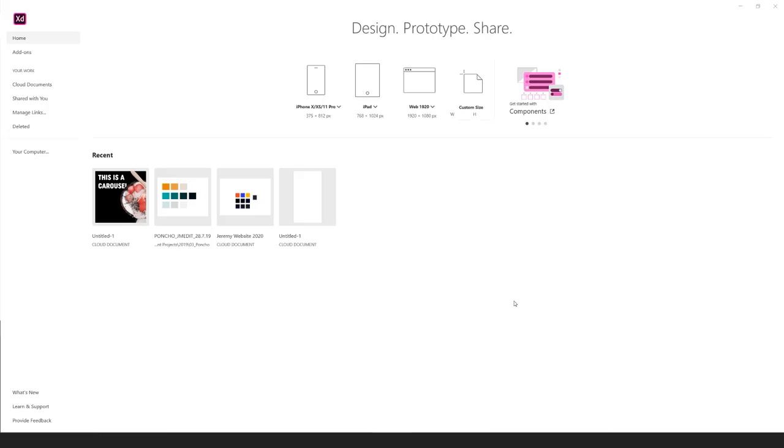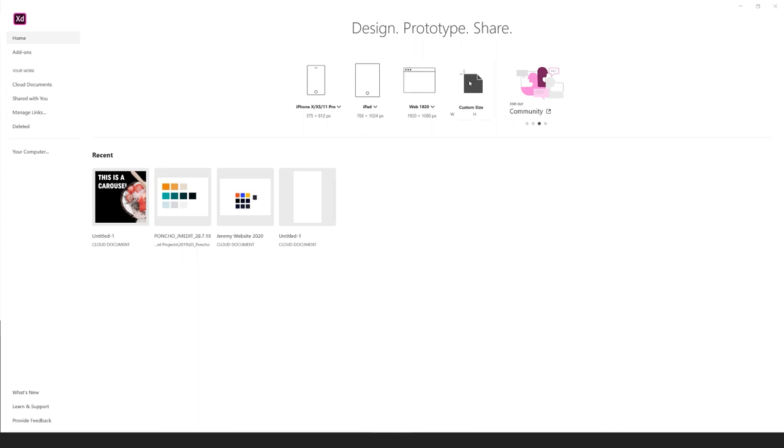So the first thing we want to do is go up the top and you can see you've got all these pre-made sizes. But what we want to do is click on custom size. And once you do that, it should open a new file where we can create our own artboard size that we want perfectly for Instagram.